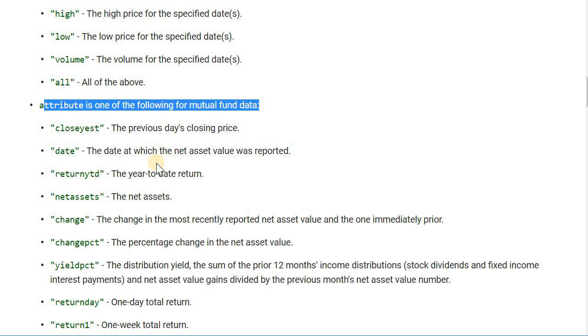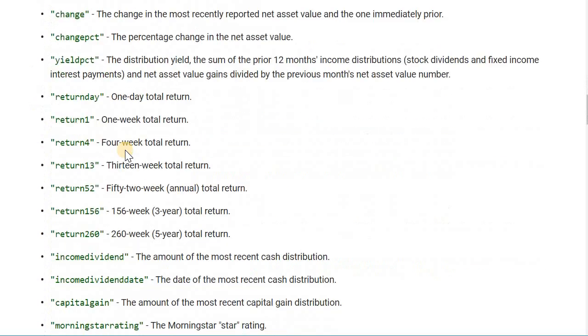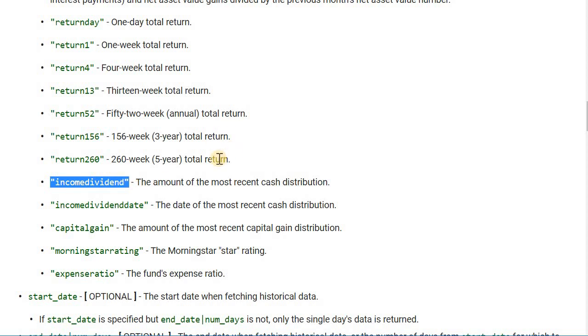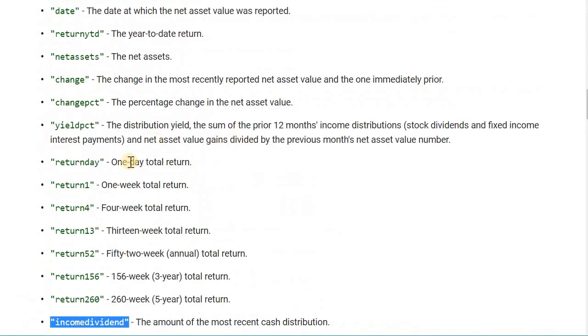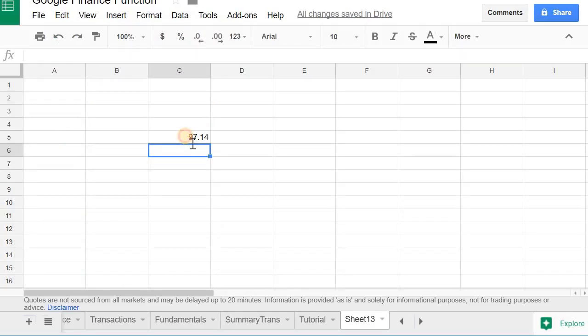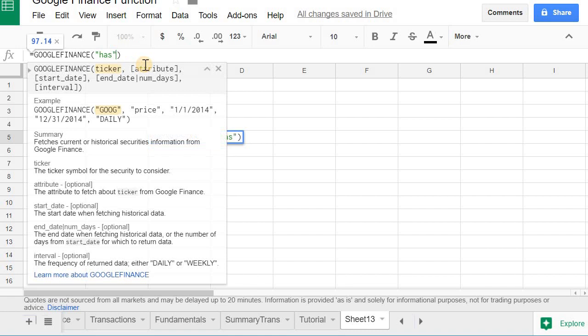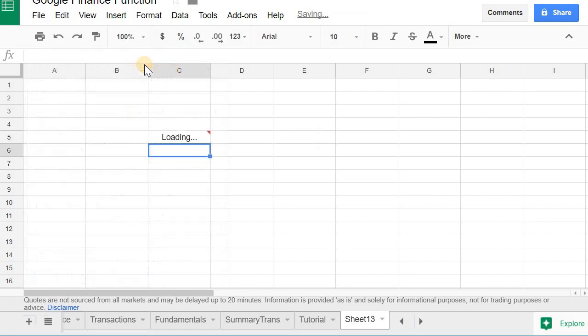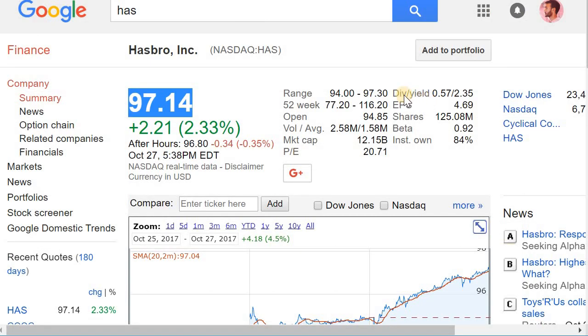to mutual funds. So you might be scrolling down here and see something like this income dividend. This won't work for a stock that has a dividend. This is only specific to mutual funds. So for example, if I put this in for Hasbro and put the attribute as income dividend, I'll get an N/A even though Hasbro has a